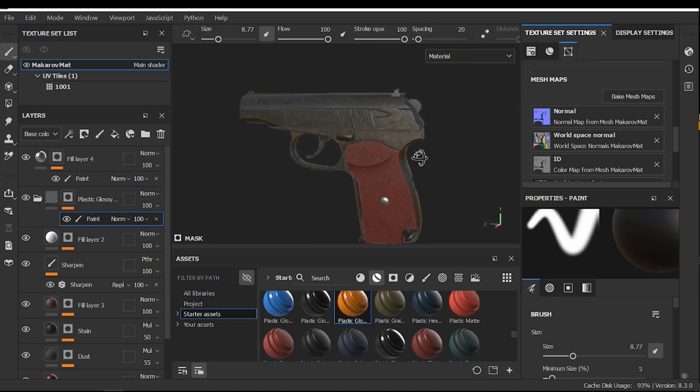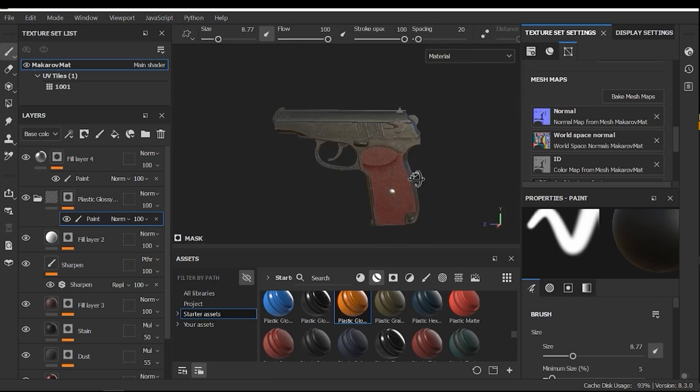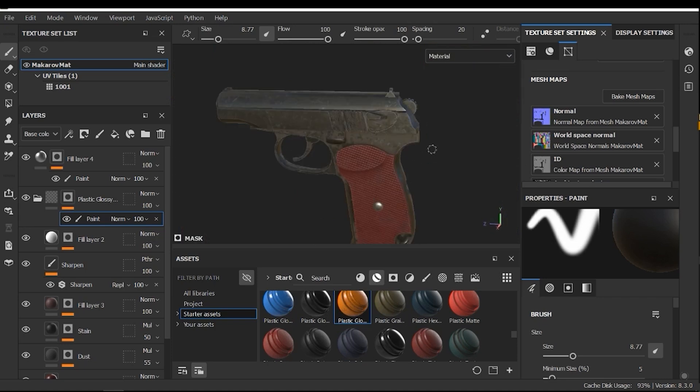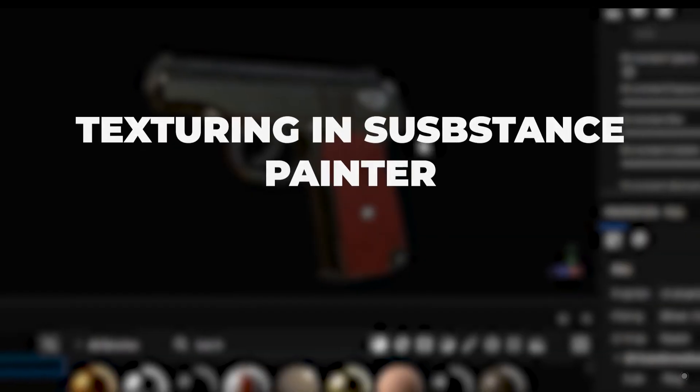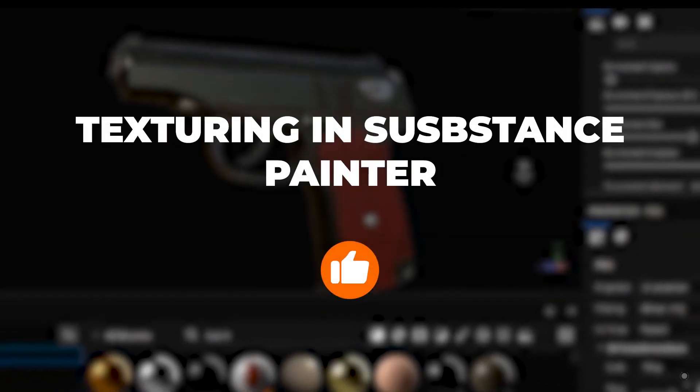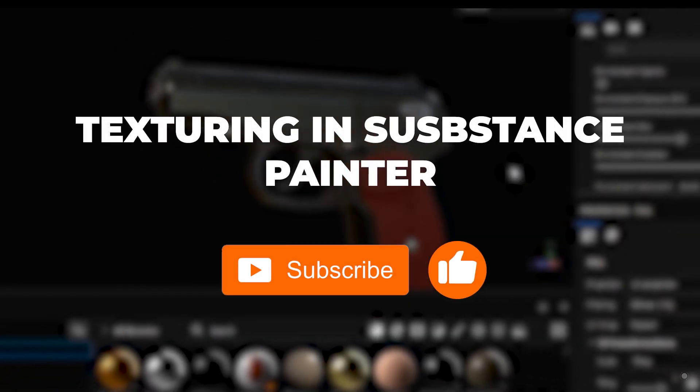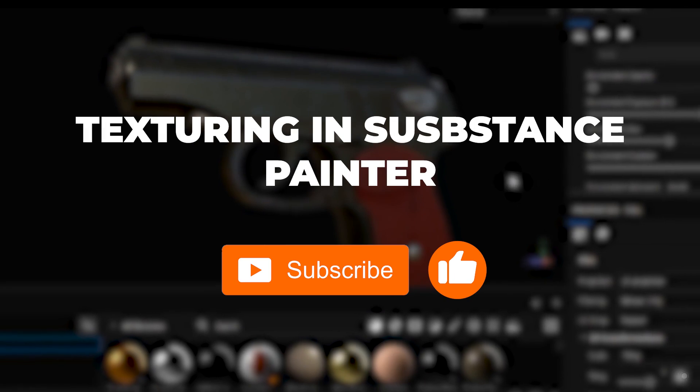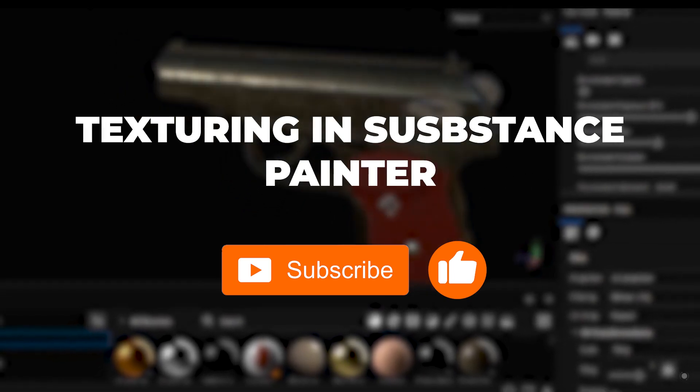You can download this smart material from our store. And also, the link is in the description. Thanks for watching. If you enjoyed this video, please give it a like. And don't forget to subscribe to the channel. And feel free to share your questions and ideas in the comments.